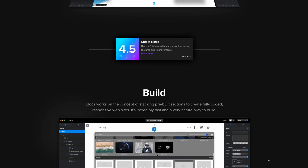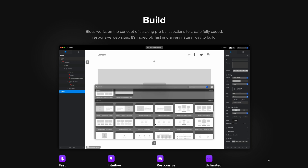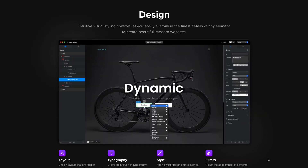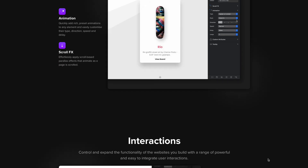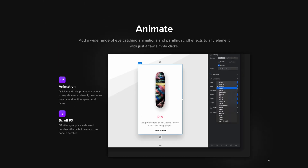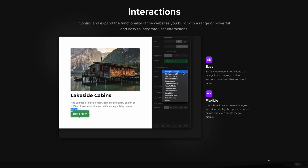Hi, it's Elder. Welcome to my ultimate review of Blocs website builder for 2022. Before we start, let me tell you that I have been using Blocs for the past seven years, starting from version one, and I have two online businesses built around Blocs.